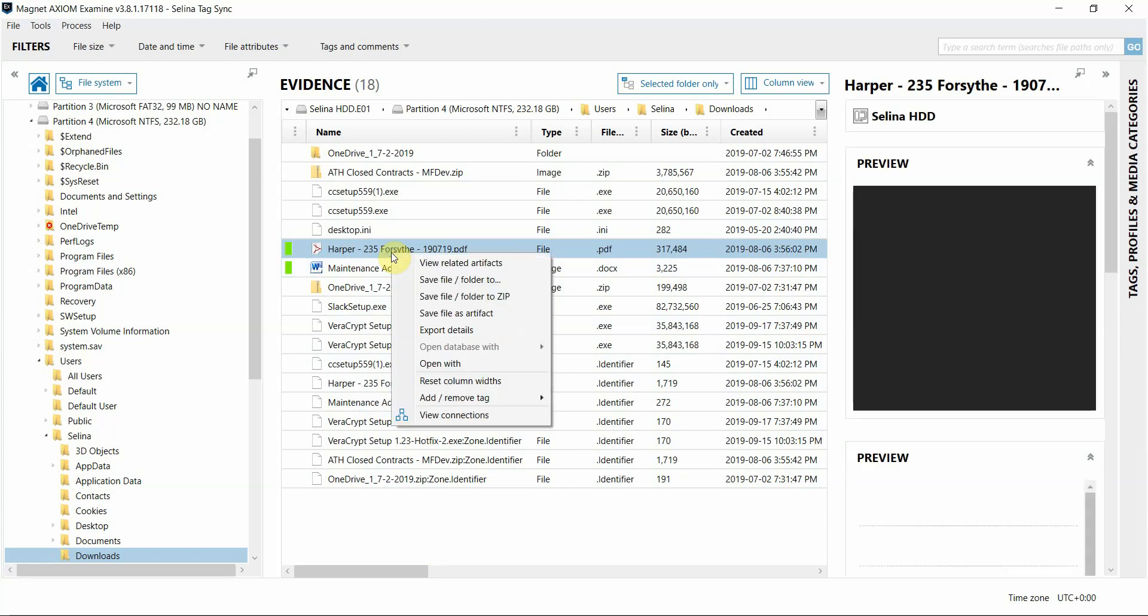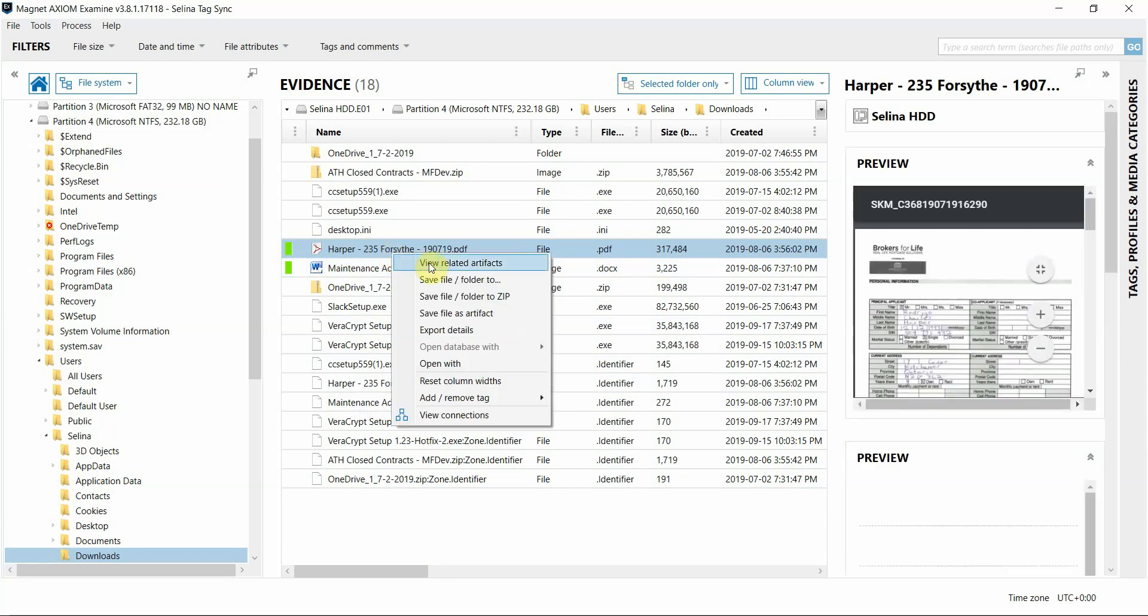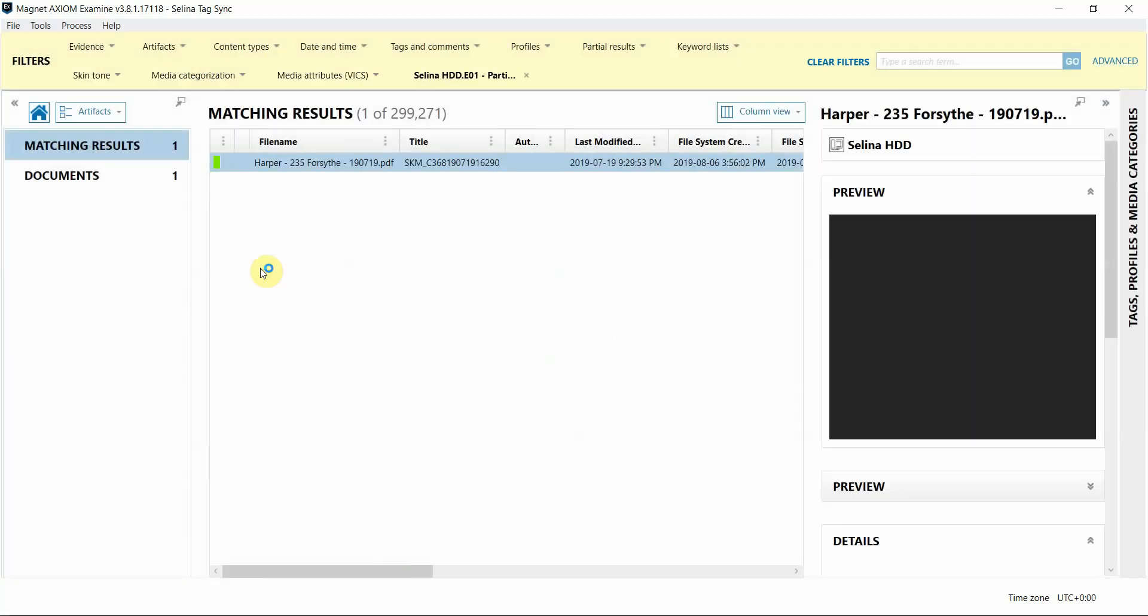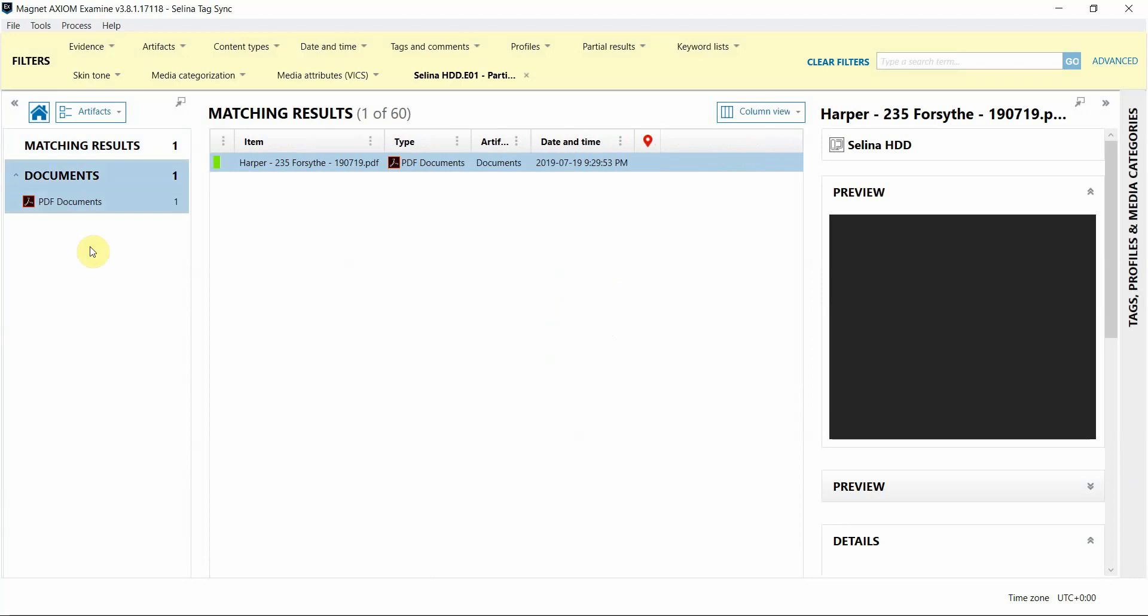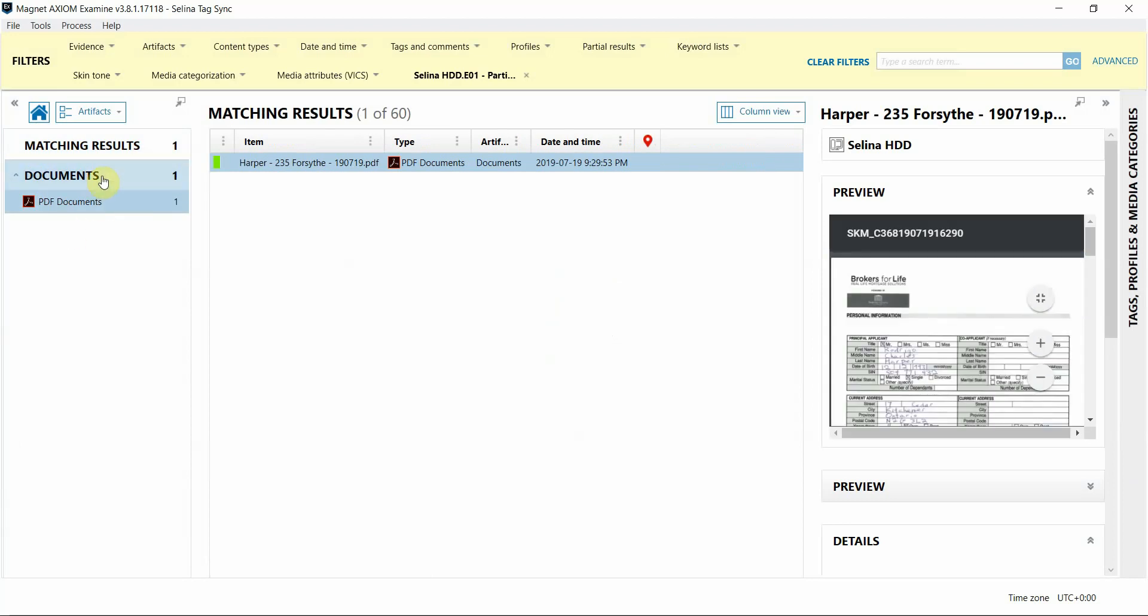And then to quickly find it in the artifacts view, I'm going to choose view related artifacts, and it'll switch over. And you can see that that tag was applied on that PDF file within the document artifact category.